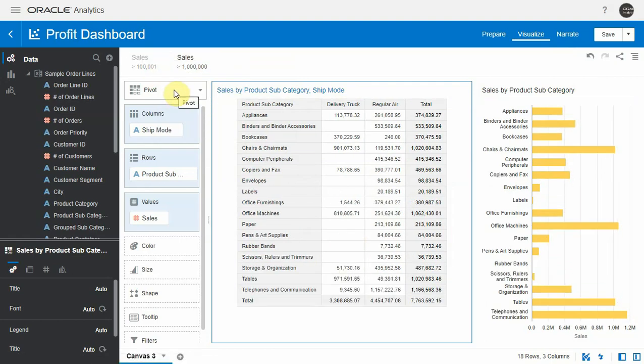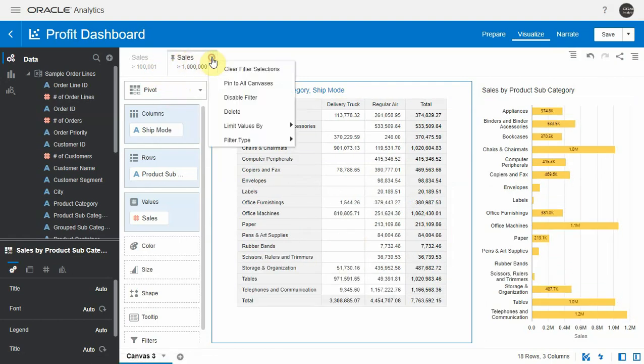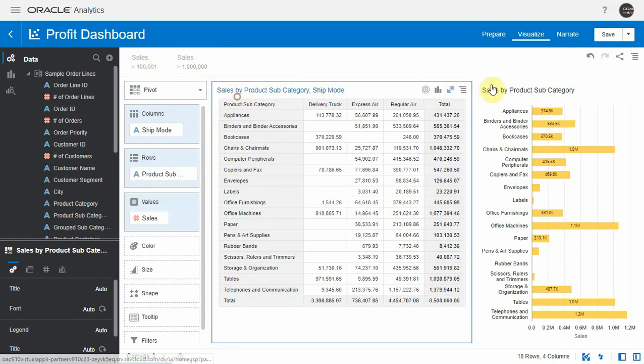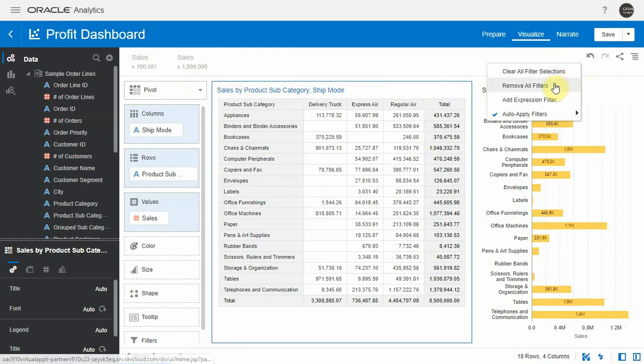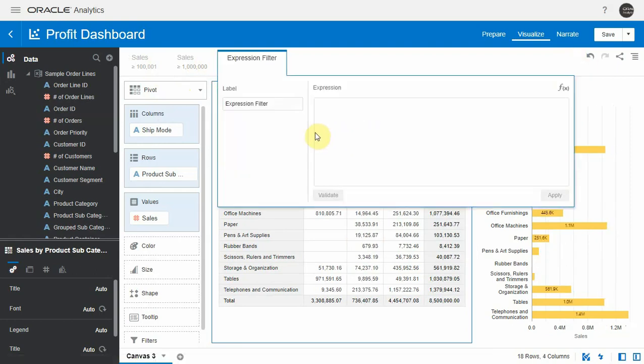That's the simpler way of doing this so let me disable it all together. The second way of doing this is to add an expression filter. An expression filter is simply typing the SQL filter that I want to see applied.